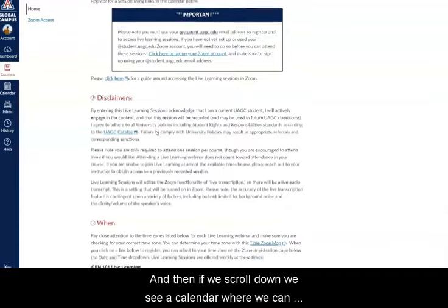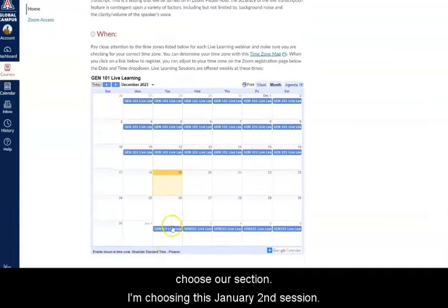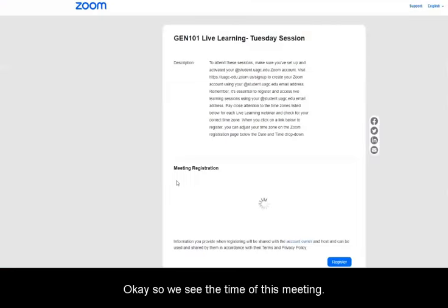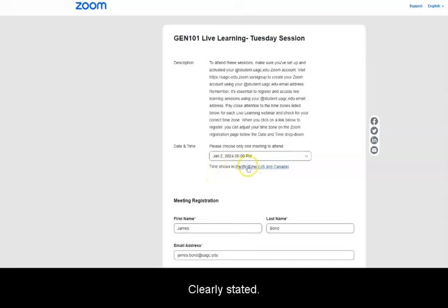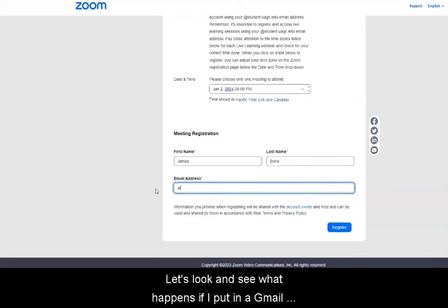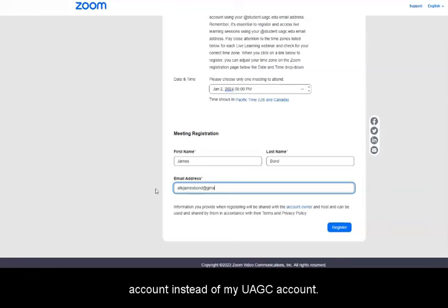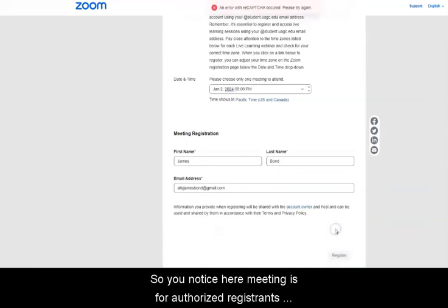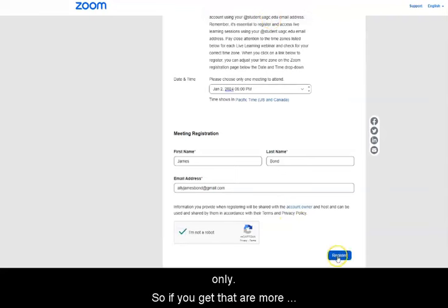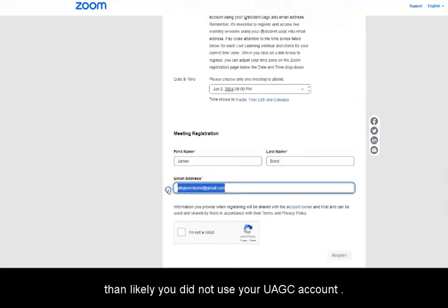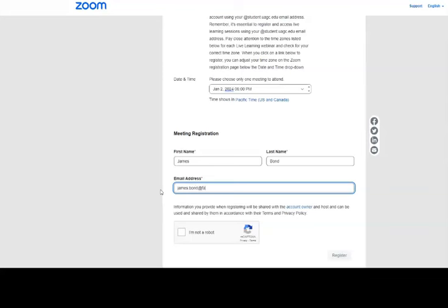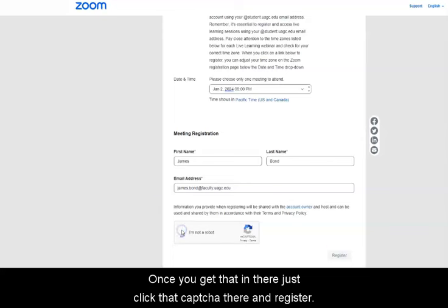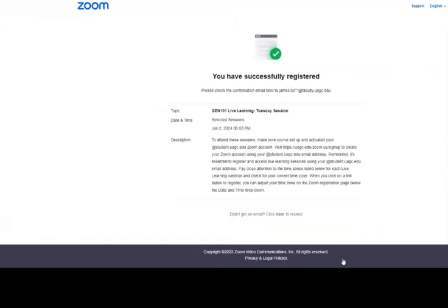If we scroll down, we see a calendar where we can choose our section. I'm choosing this January 2nd session. Click the Register link. We can see the time of this meeting clearly stated. Let's look at what happens if I put in a Gmail account instead of my UAGC account — you'll notice the message: 'meeting is for authorized registrants only.' If you get that error, more than likely you did not use your UAGC account. So let's use the correct account — yours will say student.UAGC. Once you get that in there, click to register. And success.